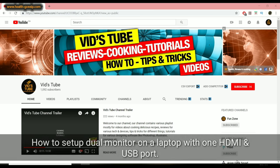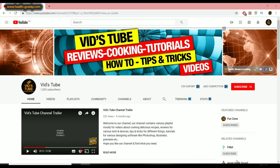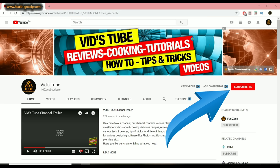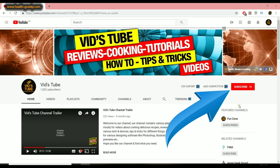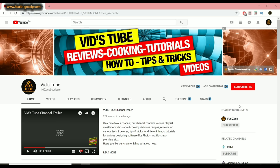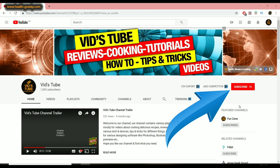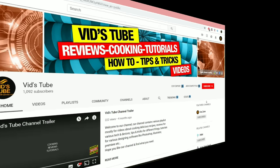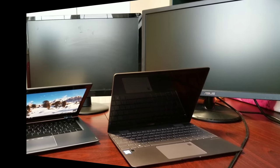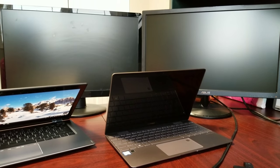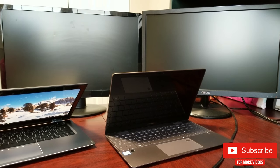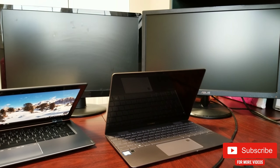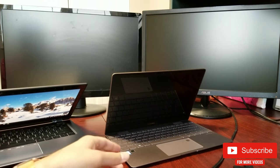If you guys are new to our channel, please make sure you subscribe. We do a lot of tech reviews, videos, and how-to tutorials just like this one. By doing so, you're helping our channel to grow and also making sure that you don't miss any upcoming videos from our channel. So let's get started.